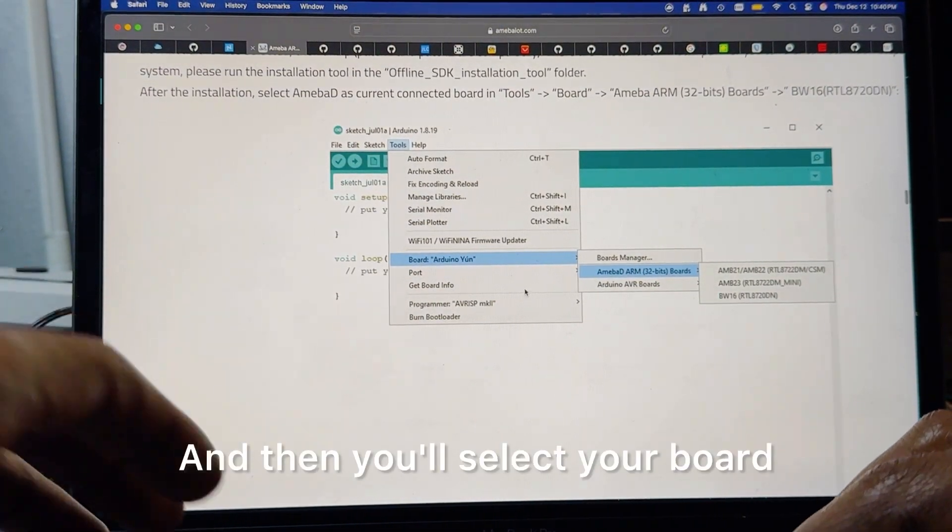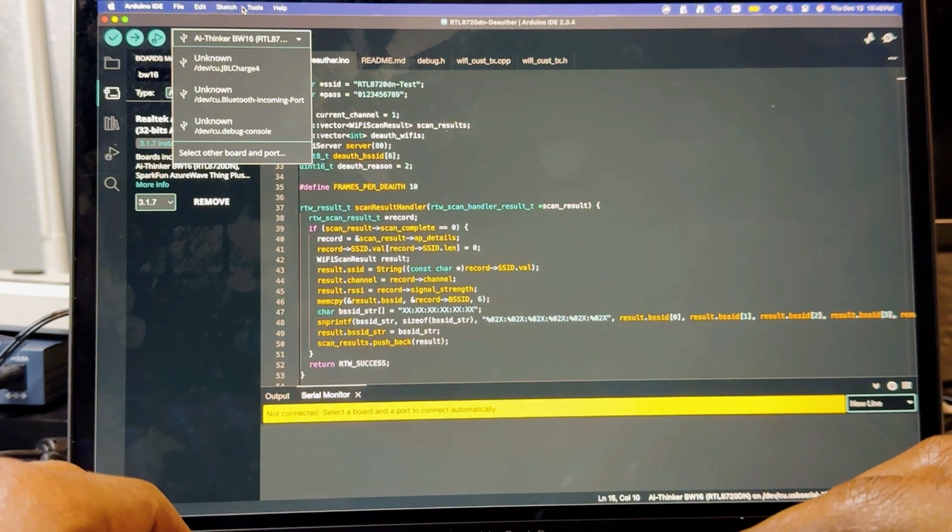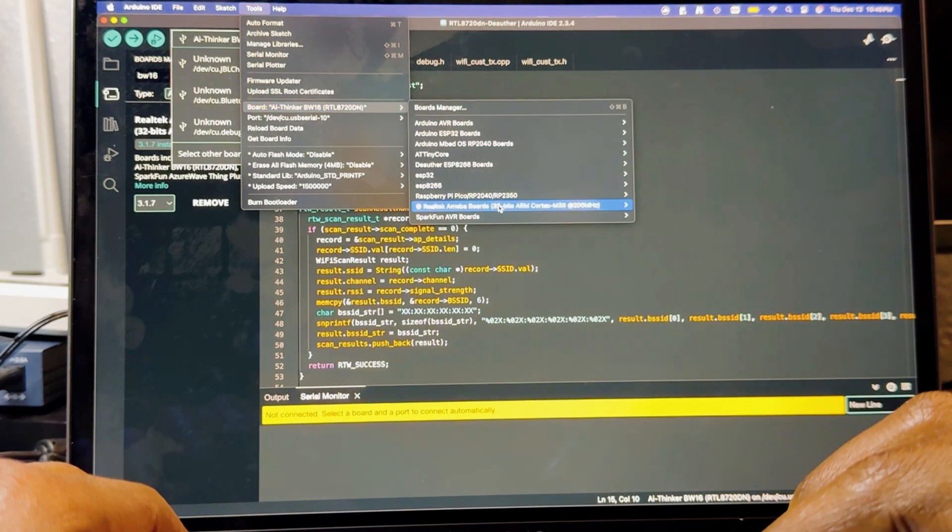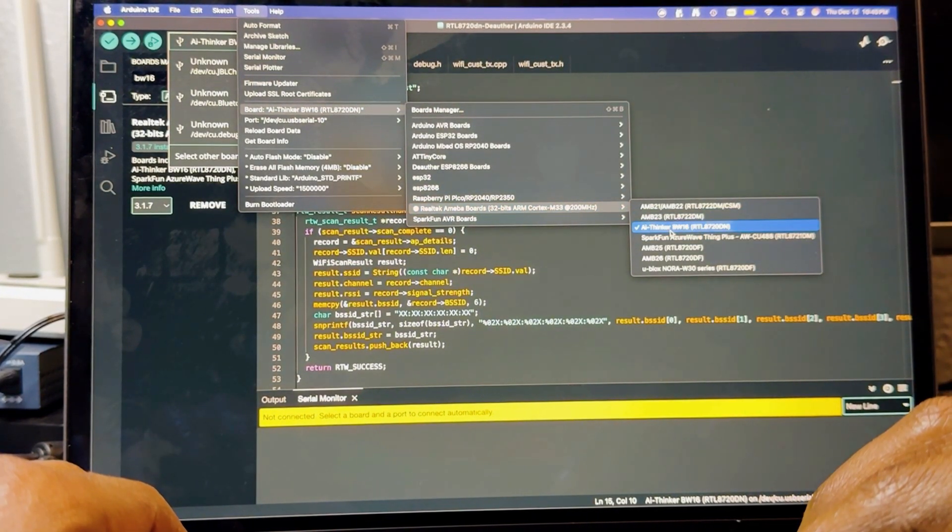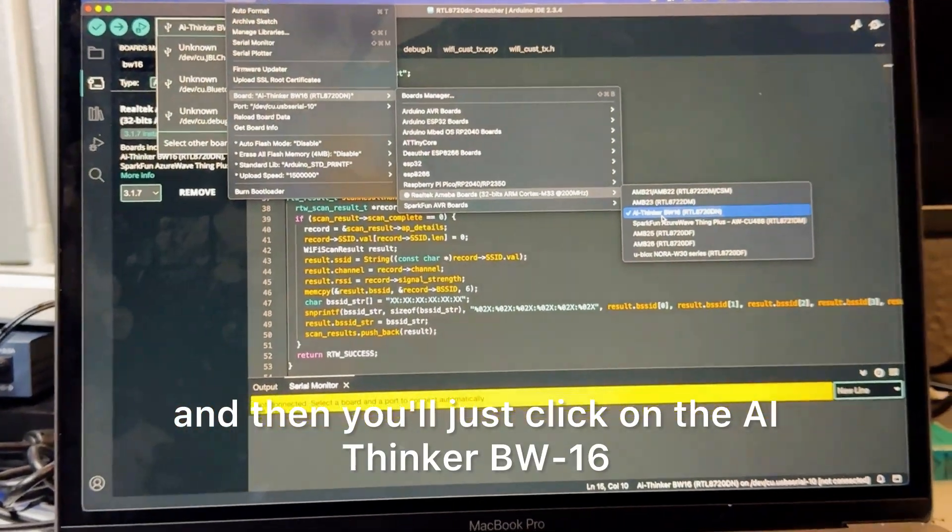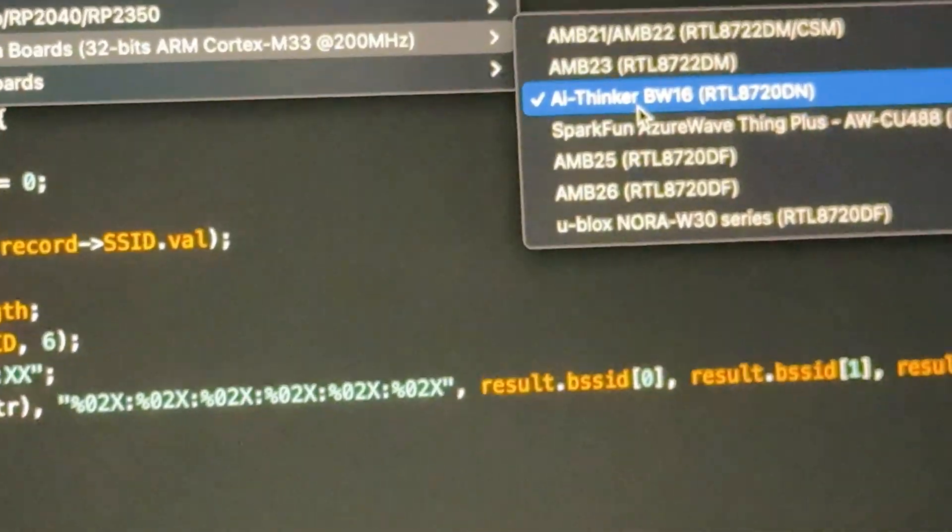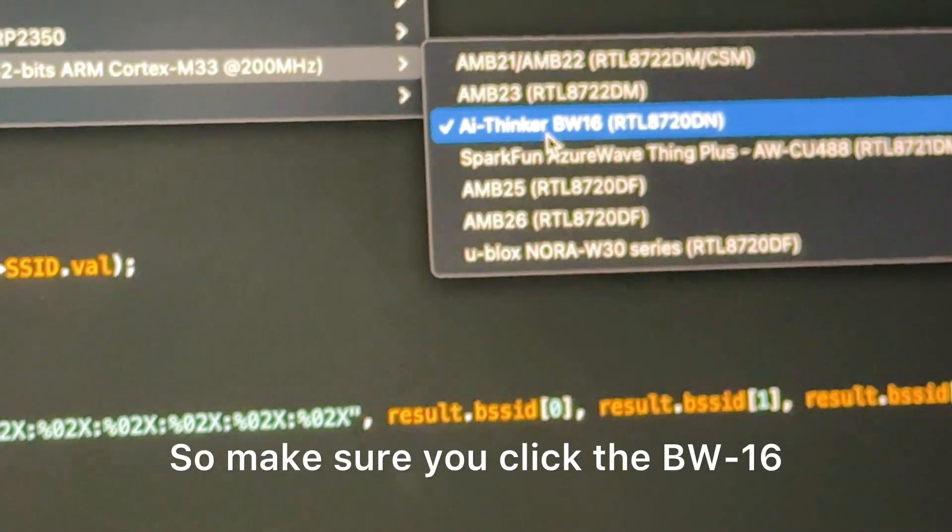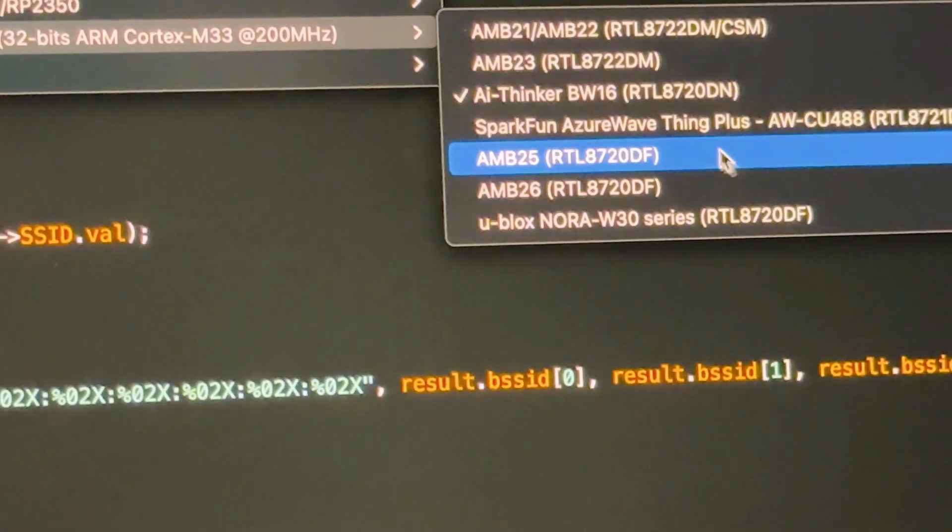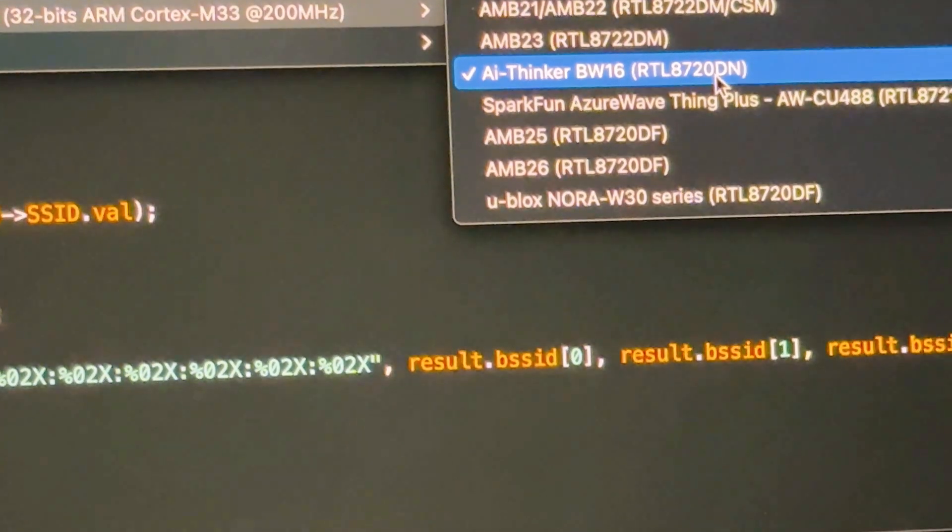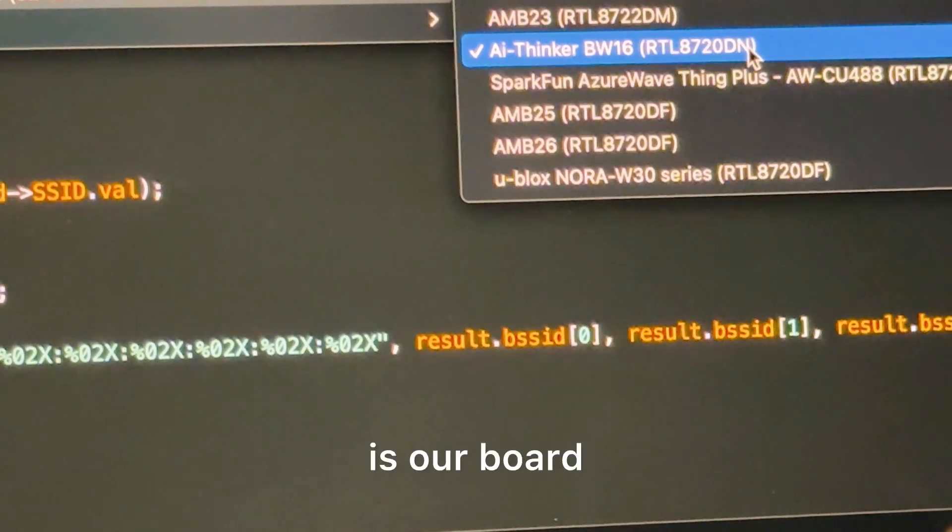Then you'll select your board and you'll just click on the AI Thinker BW16. Make sure you click the BW16 and it's the one that ends in DN, so RTL8720DN is our board.